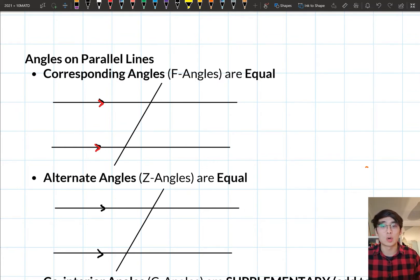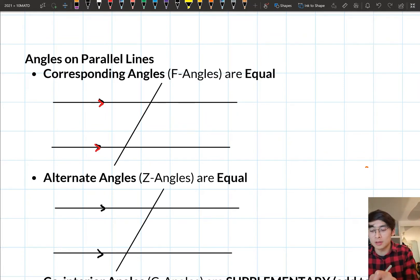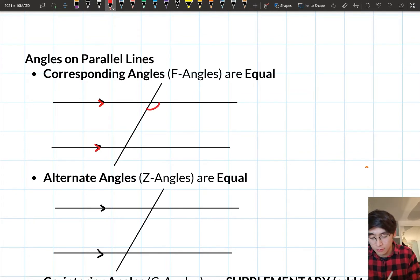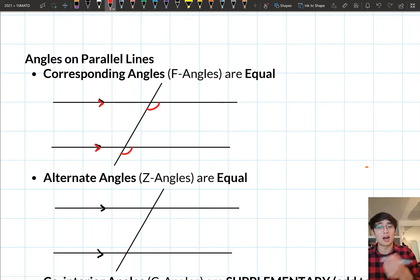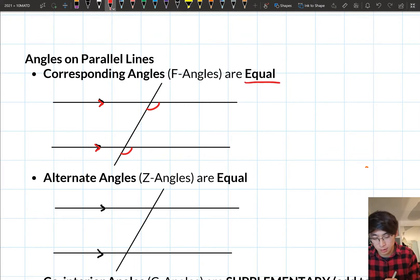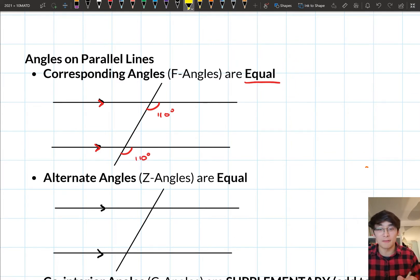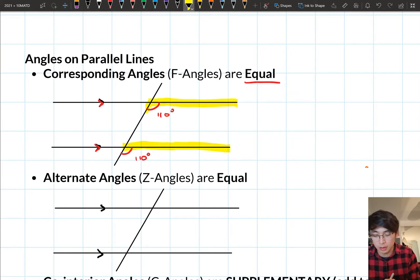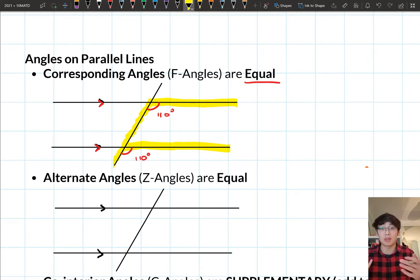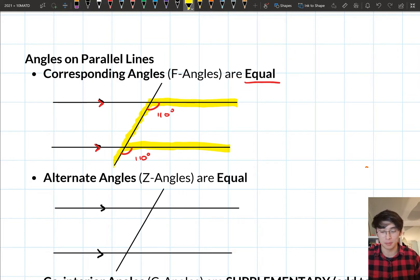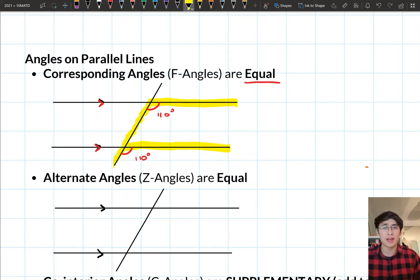The first relationship is called corresponding angles — you might remember these as F angles. The corresponding angles are this angle here and this angle here. If you look at our parallel lines, they have the corresponding spot on the opposite parallel line in terms of the transversal. These angles are equal, so if I know one is 110 degrees, the other is 110 degrees as well. We call them F angles because the transversal and the parts of the parallel lines enclosing those angles kind of make an F shape. Corresponding angles make the F shape and they are equal.